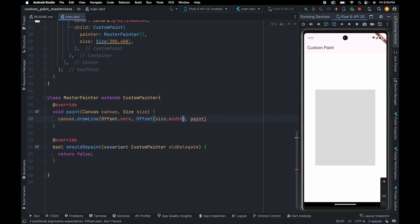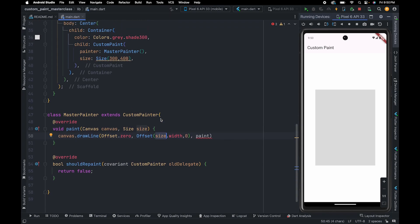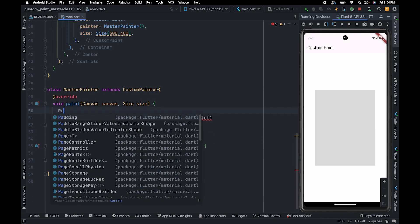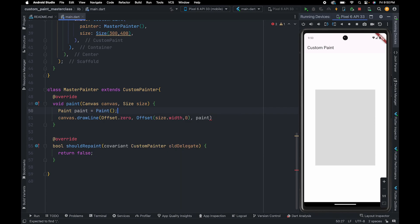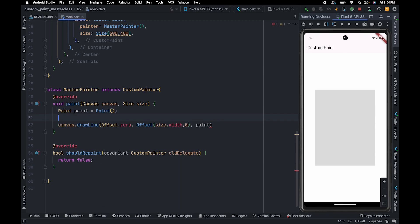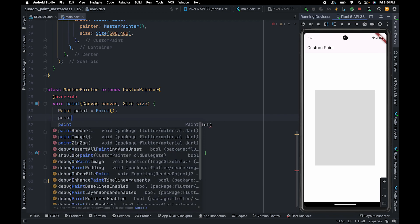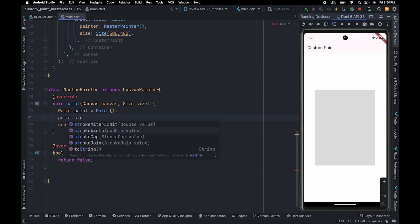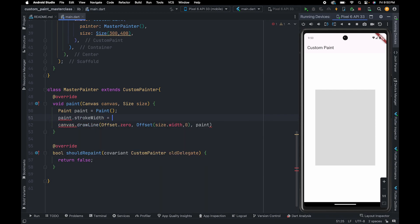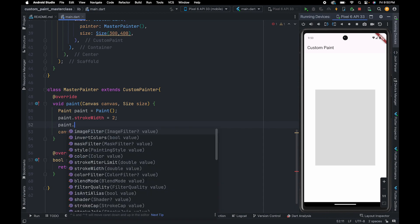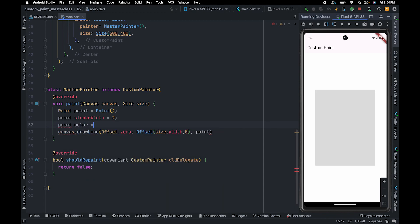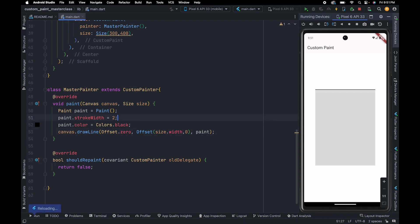So this size variable contains canvas height and width which we have defined here. Now we are going to create an instance of a Paint class to make the line appear on the screen, and we are going to set stroke width to 2, and the paint color we are going to set is black. Now we are going to pass this paint instance here. Let me refresh. As you can see, we have successfully drawn a line here.